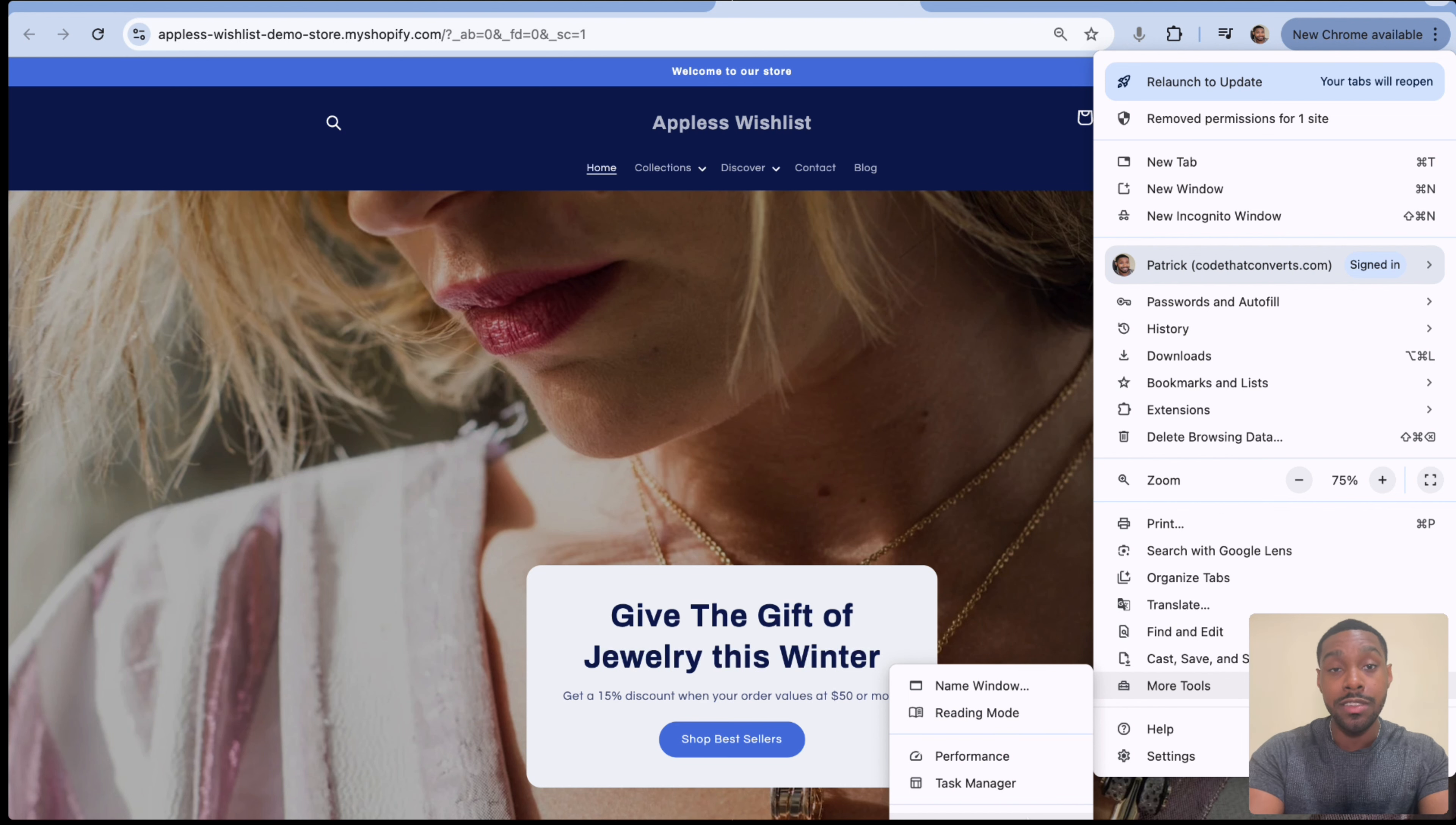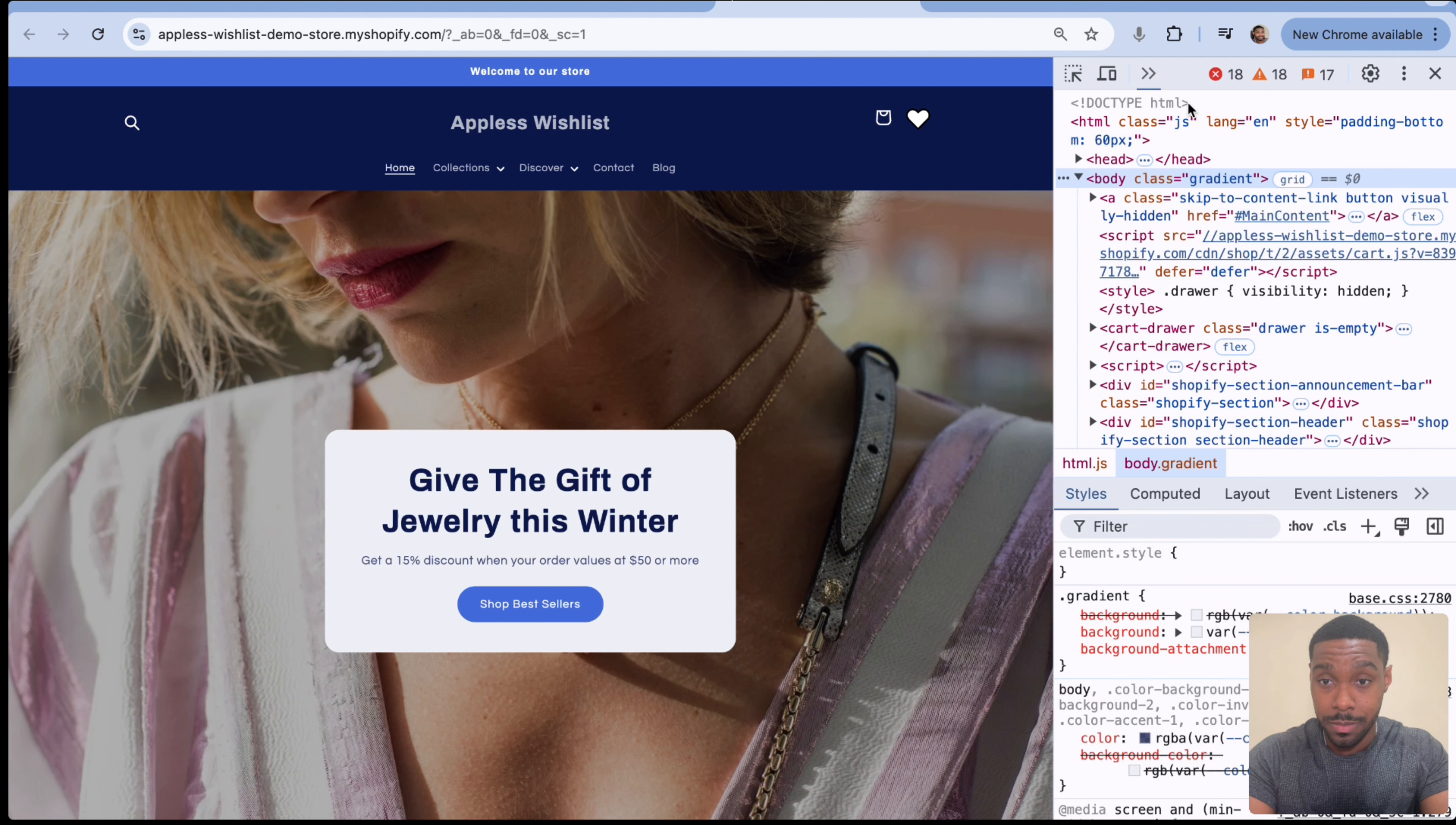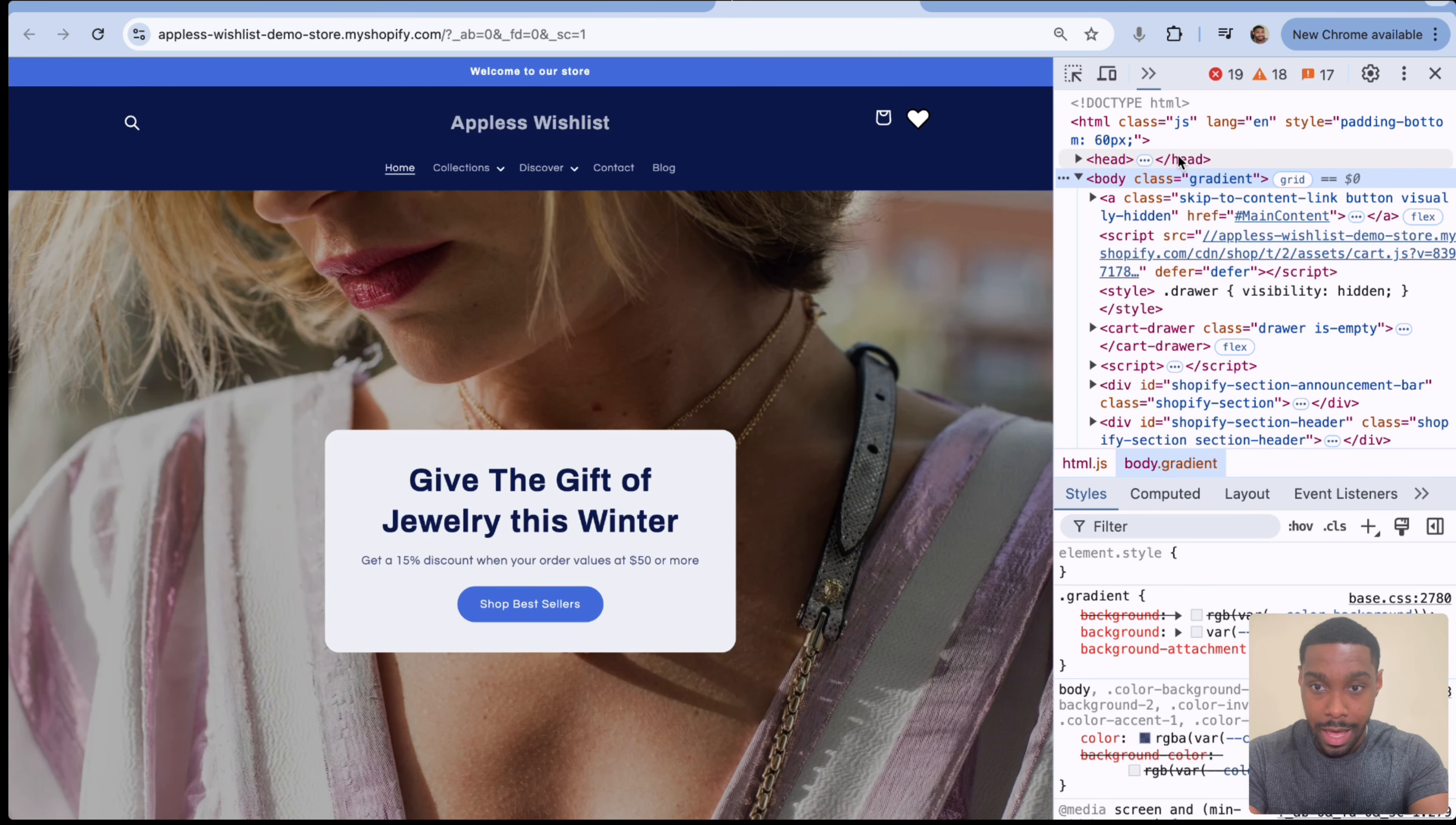So we're going to open up these three dots right here, go to more tools and go to developer tools. Now, if you're not using Chrome, just figure out how to get to your developer tools. So open that up. Now you're in my world, the world of developers. So inside of here, you click this little icon right here. You have a bunch of different options. I am most interested in elements.